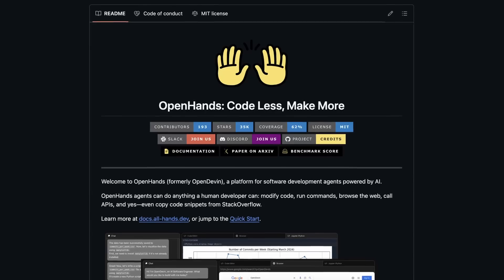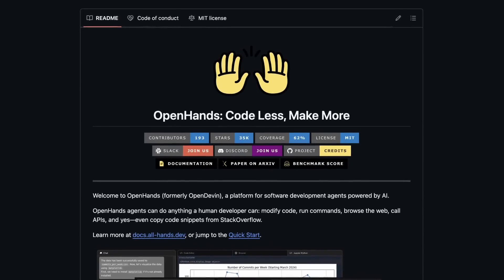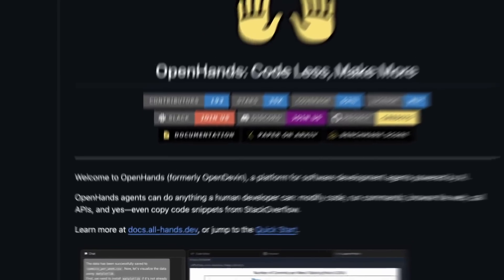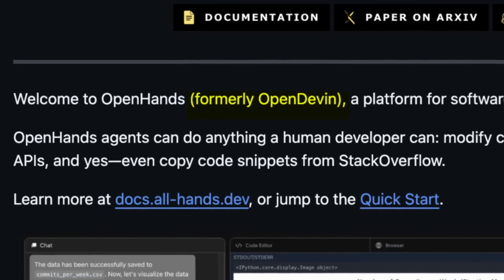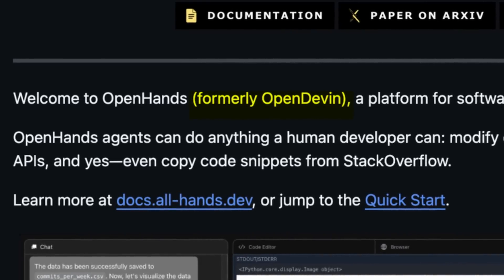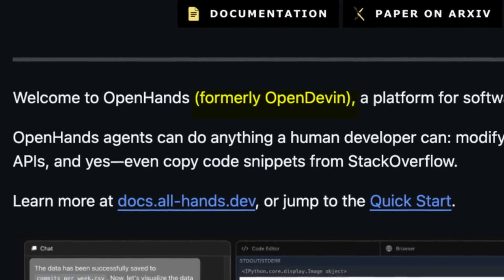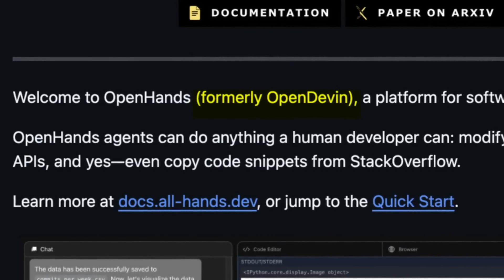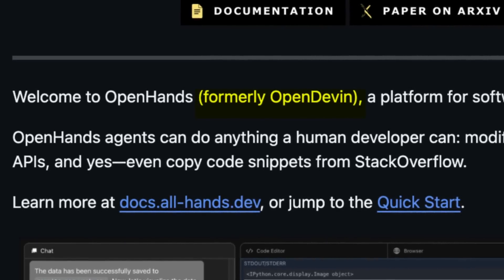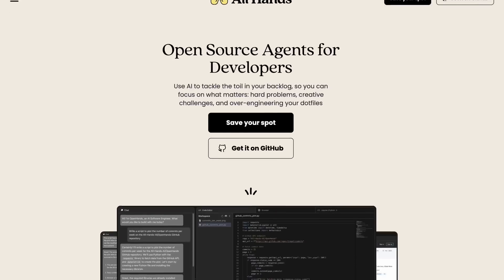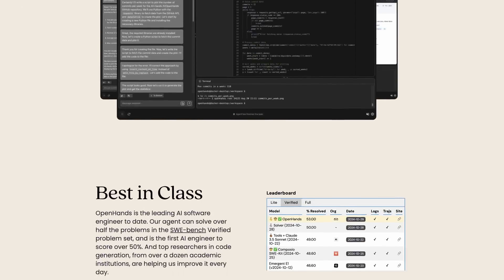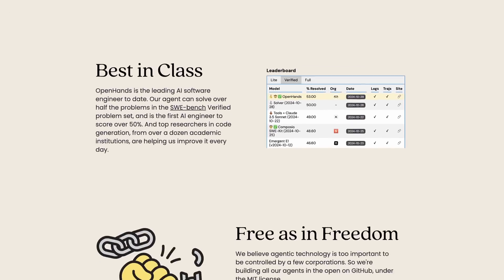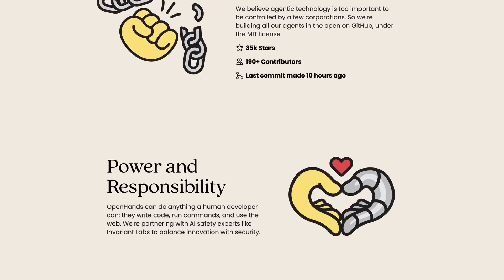Now OpenHands was previously named OpenDevin, and that might ring a bell for many of you because it was launched almost right after the Devon announcement, which is literally not even launched yet.